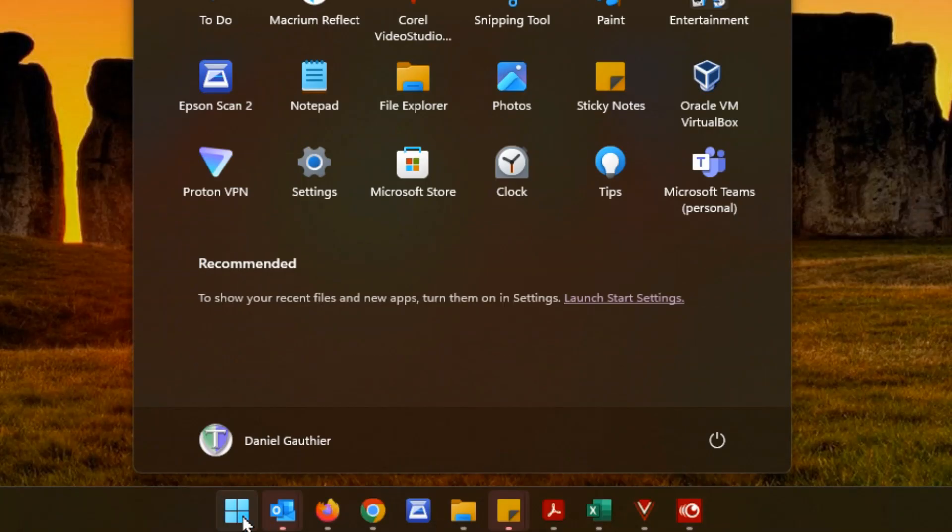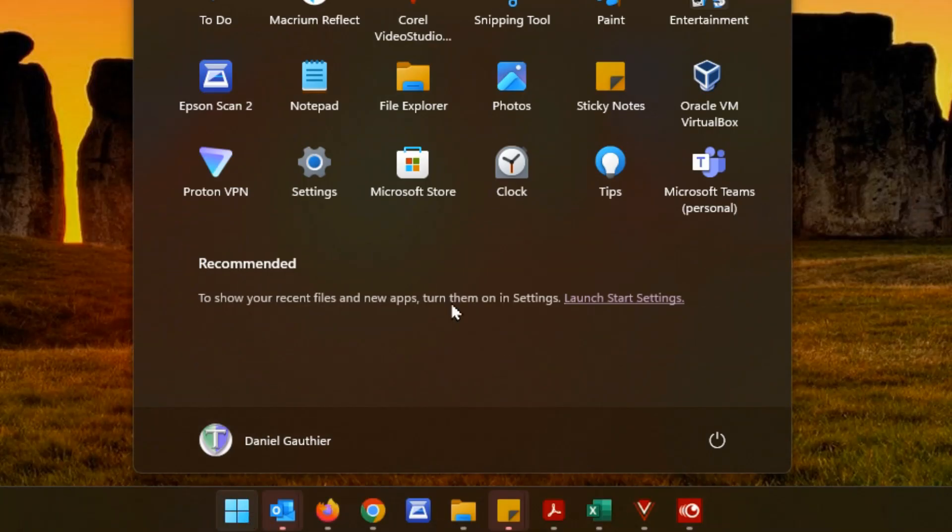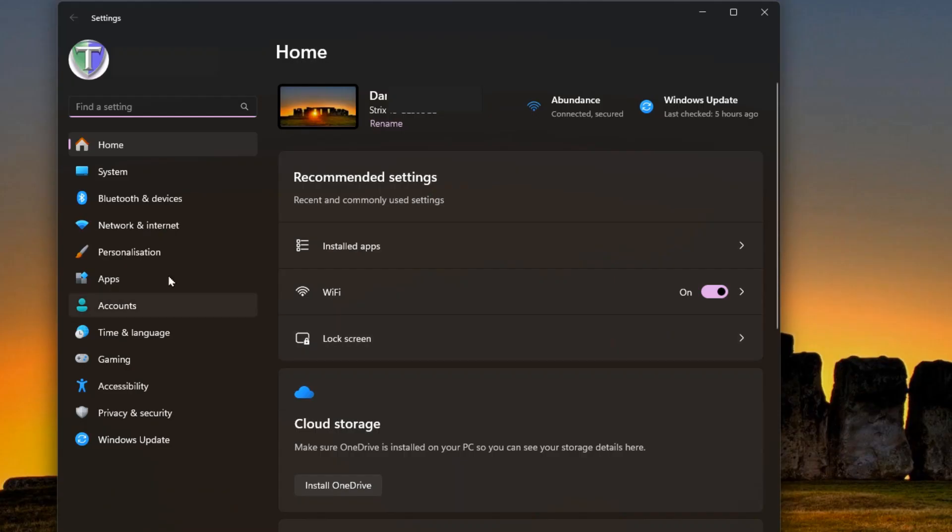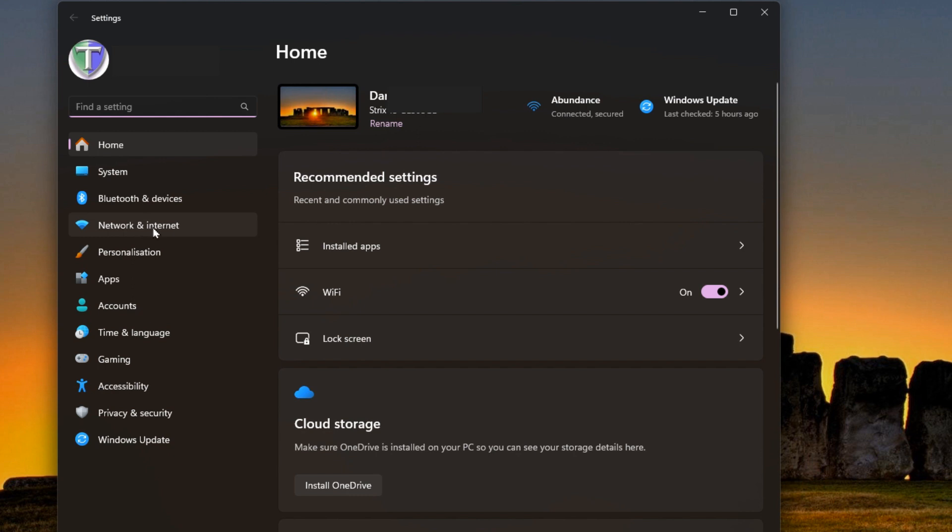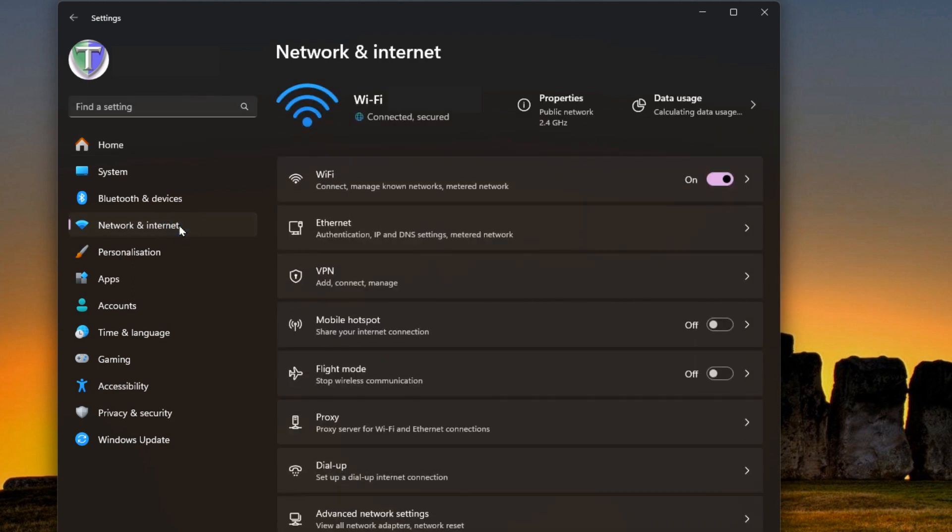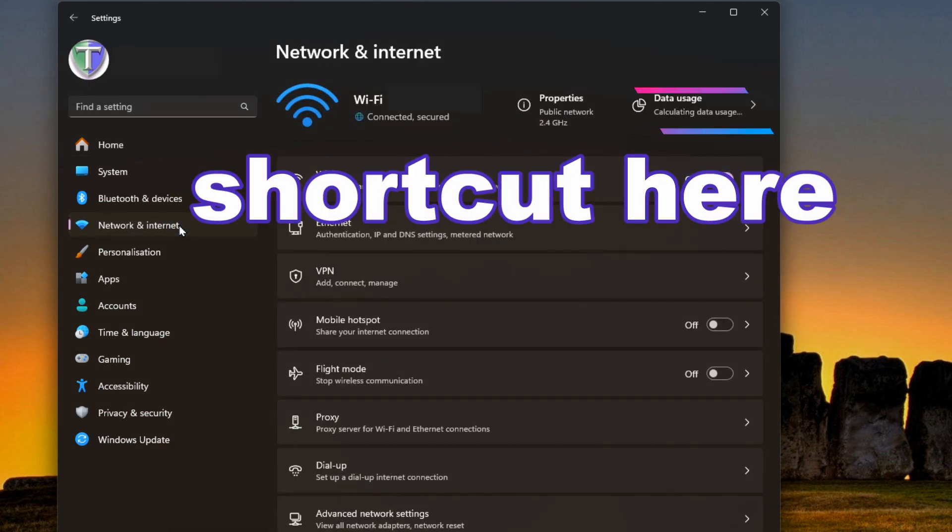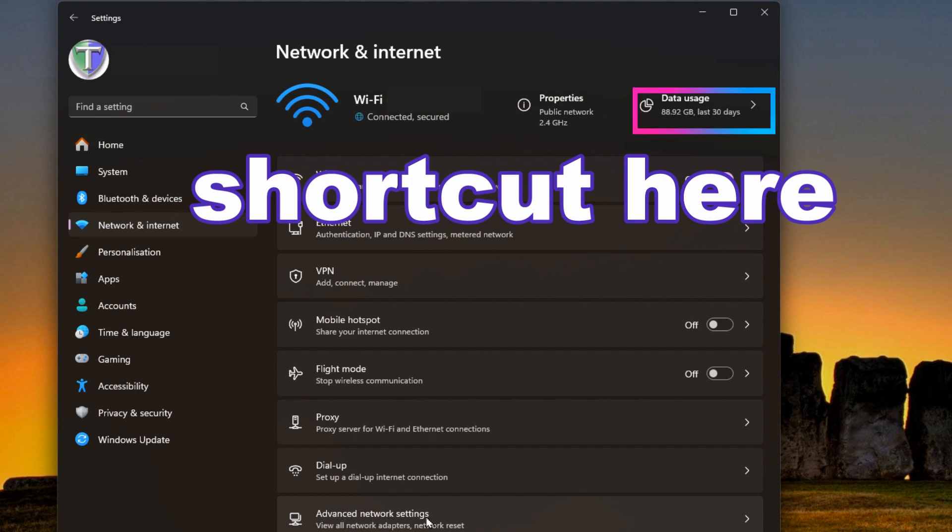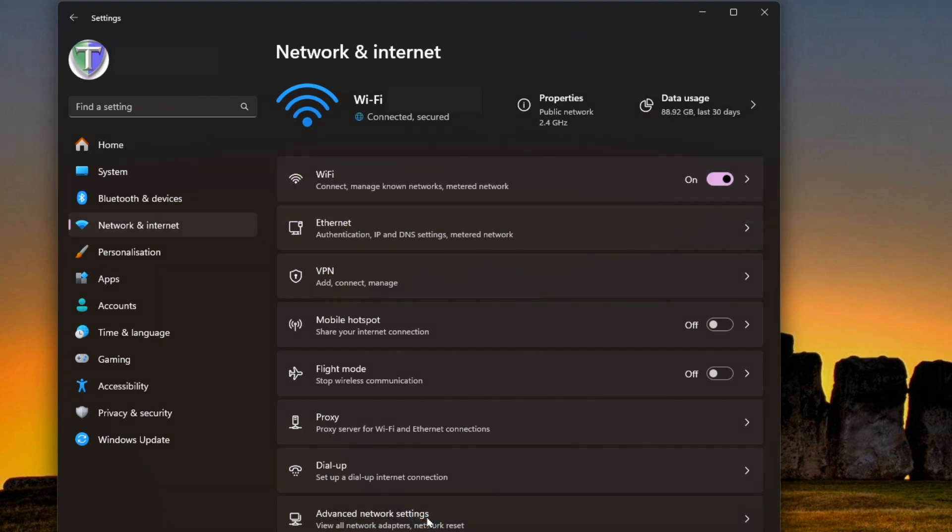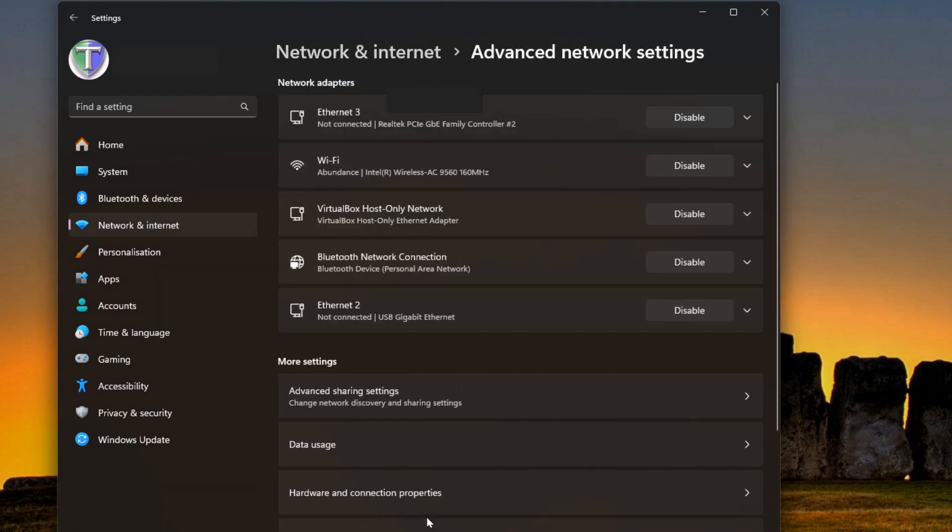You want to click on your start button and go into settings. From here you want to go into Network and Internet. At the bottom of the list here you should see Advanced Network Settings. If we go in there at the bottom you'll see Data Usage. So we'll click on that.